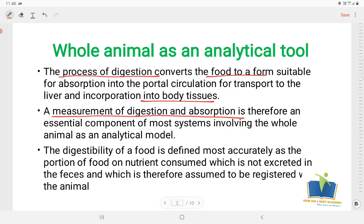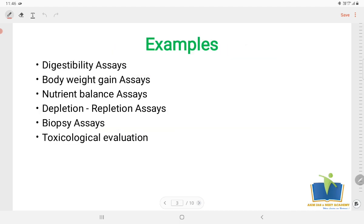The digestibility of a food is defined most accurately as the portion of the food or nutrient consumed which is not excreted in the feces, and which is therefore assumed to be absorbed by the animal. This is an example of Digestibility Assays, which is very important.